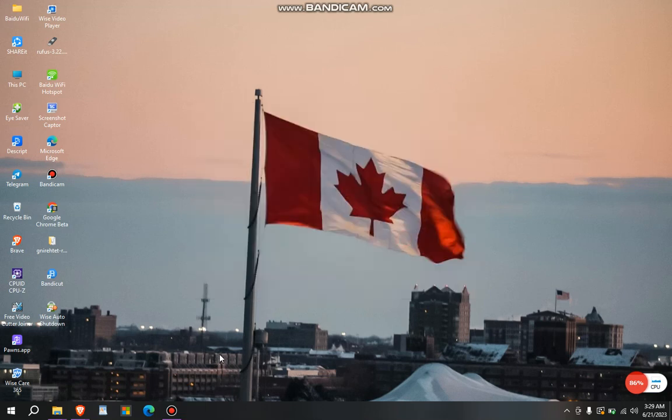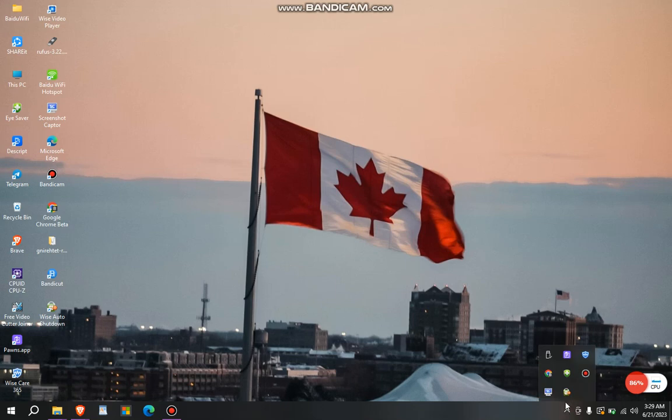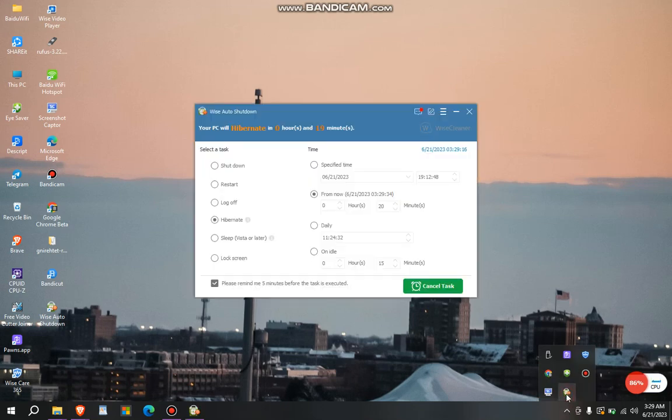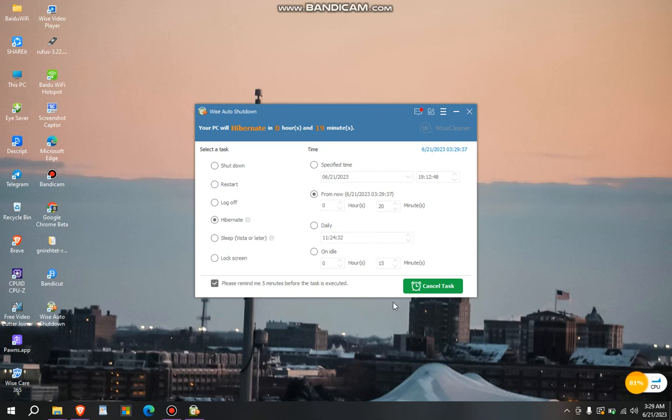So I just click on the start task. Immediately it is twenty minutes, the computer will auto hibernate because of what I just set. Here is it, the task is running. From now it is cancel task. Please remind me five minutes before the task is executed. It will automatically hibernate your PC. Your PC will hibernate in zero hours nineteen minutes as you can see.